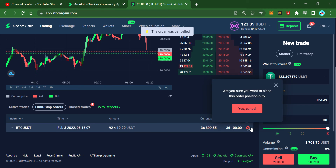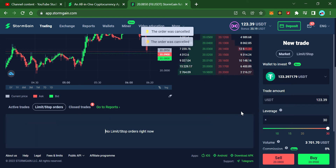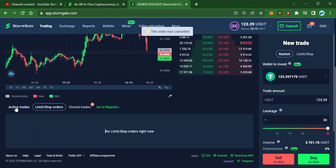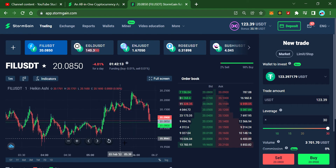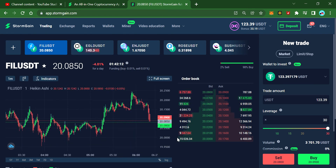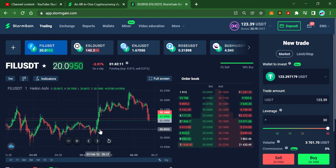That's how you close a position — it will not trigger anything.